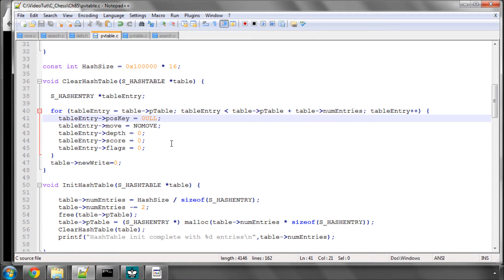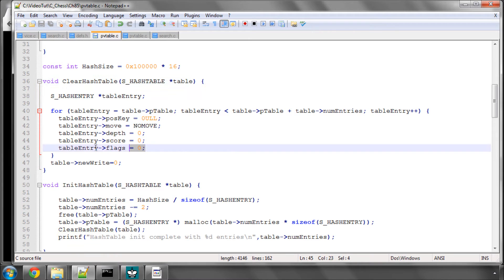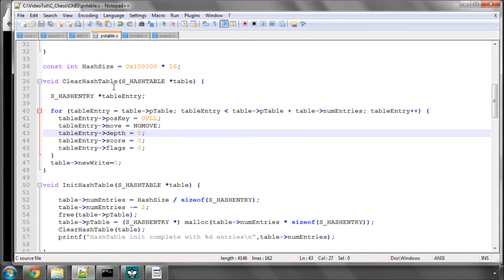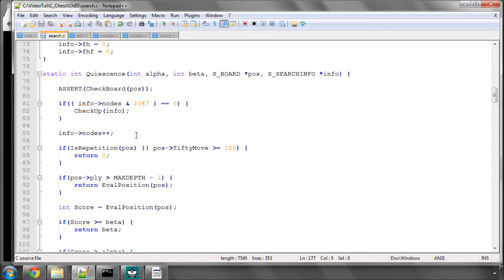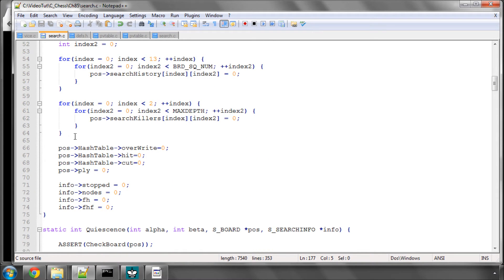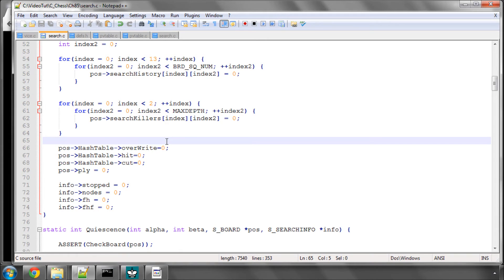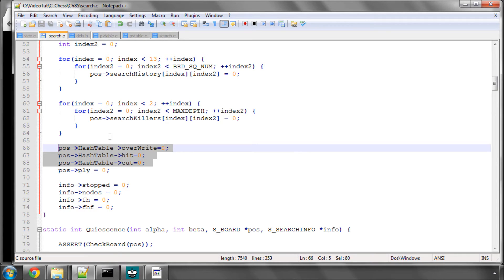For now, the ClearHash table is no longer ClearPV table, it's ClearHash table, and it clears all of the entries. And in the search, we're no longer in the ClearForSearch here, clearing out our hash entries. We want to keep our hash table stuff for later searches. That's the whole point. We're just resetting some of the statistics that I've got inside the hash table structure to record to put out to the console to check everything's working okay.